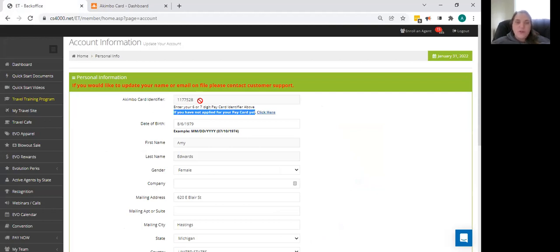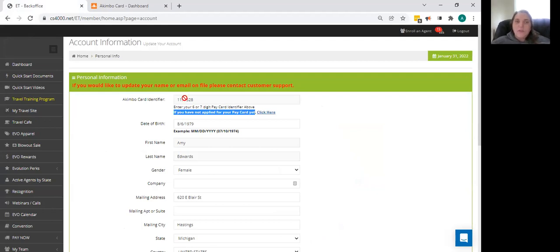Now what you can do if you don't want to wait for your card to arrive is you can call Akimbo. I usually wait about two or three days after you have applied so that they can set up your account. And you can get this Akimbo card identifier to fill this in. And this is going to authorize Archer Travel to be able to deposit to that Akimbo card.